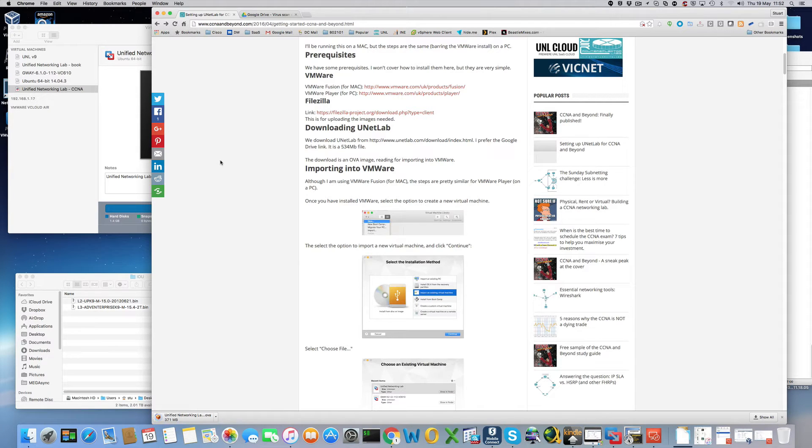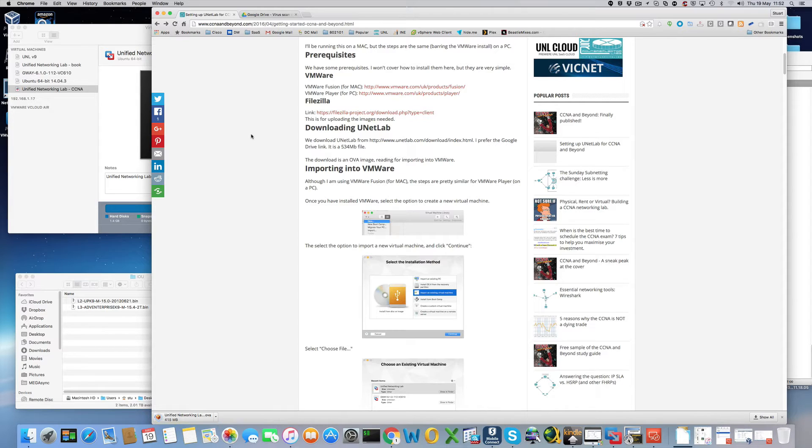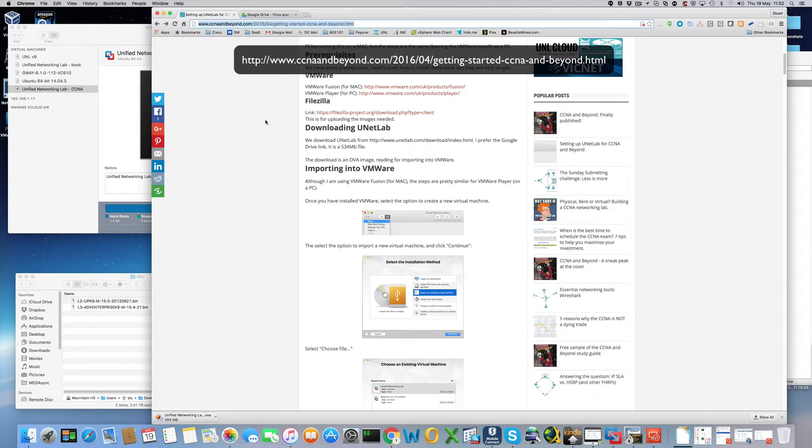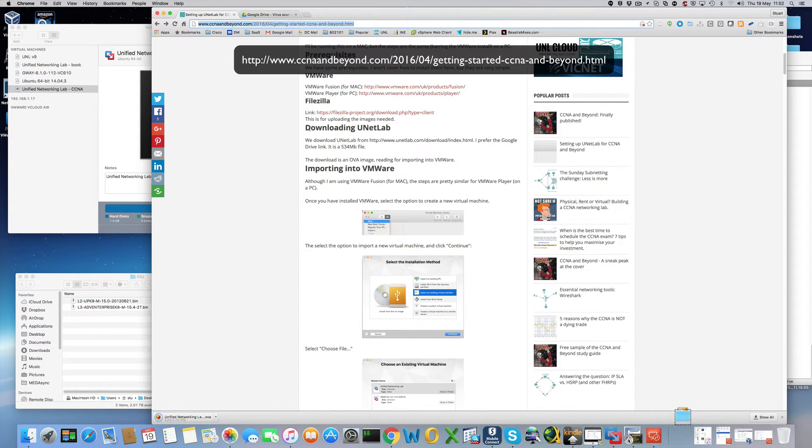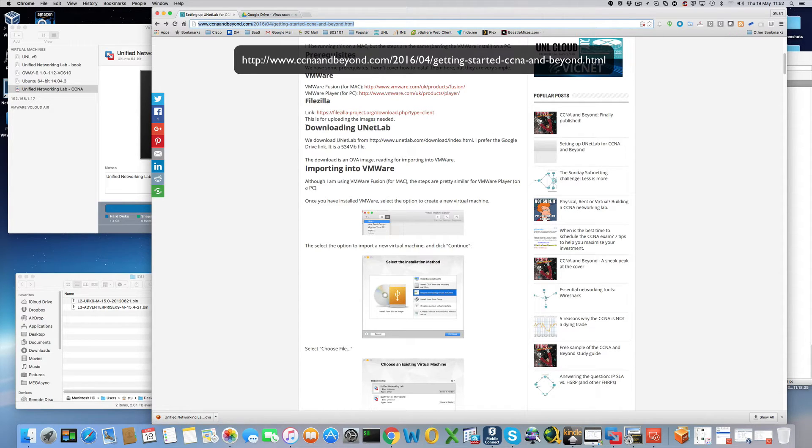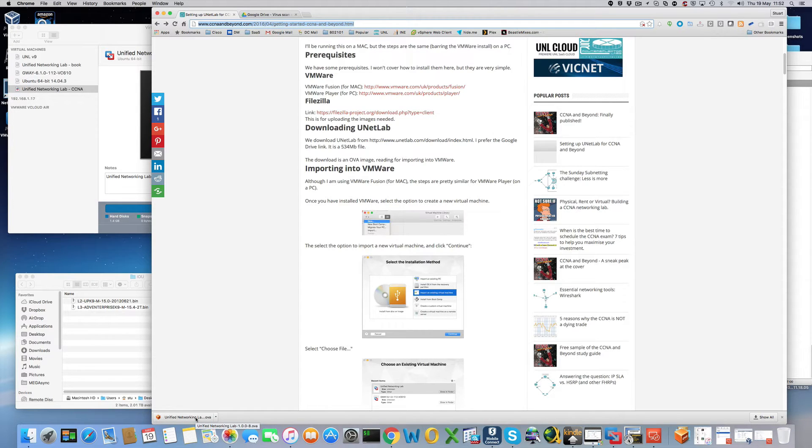Hi this is Stuart and we're going to go through how to set up UNetLab for CCNA and beyond. Working from this URL here and I'll post that in the video details. First step is some prerequisites. We need VMware, FileZilla and we need to download UNetLab and as you can see I've just downloaded the OVA for UNetLab here.